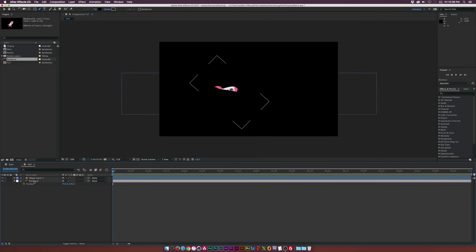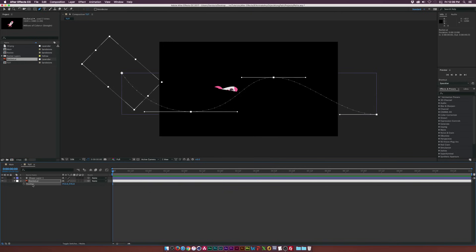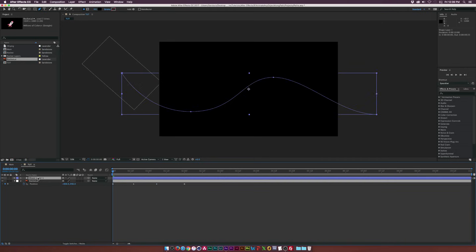And we'll go to our graphic here and remember hit P for position and we'll select the position parameter and we will paste those keyframes right into there. And we don't need the shape layer anymore so we can just delete it.